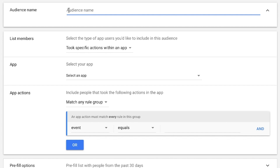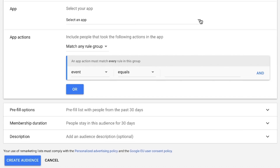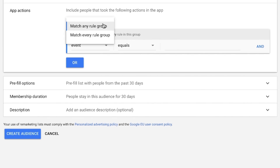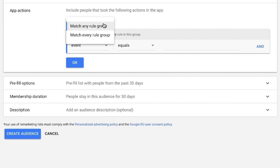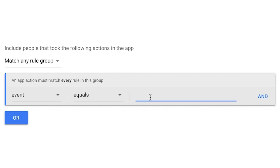Name the audience list in the Audience Name field. Took specific actions within an app is selected by default in the List Members field — this is the option you'll use for this list. Select your app in the drop-down app menu. Under Include people who took the following actions in the app, select Match any rule group. Select Event and Equals in the App Actions selector menu. Insert the action you want to include in the Action field. Following the example above, your event might equal Contacted Sales.